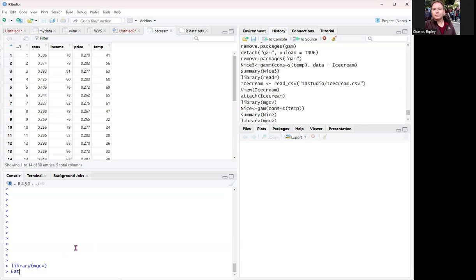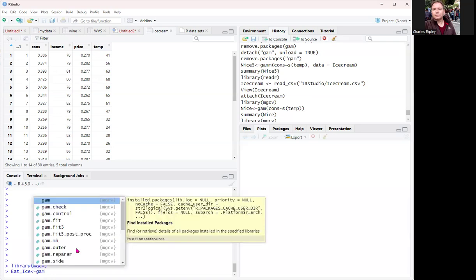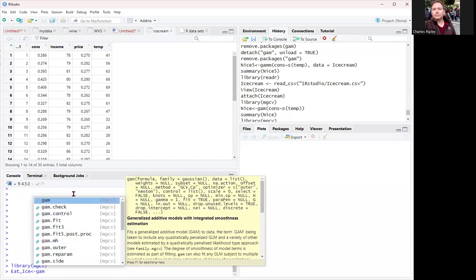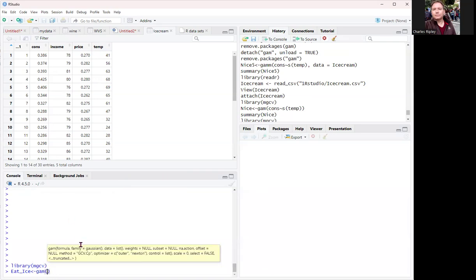All right. So we're going to call it eat ice. And we're going to use just the gam function like we would the LM function. And it's the exact same thing, just with a little twist, as I was running it before up there. I was doing without the S and with the S, which is pretty interesting. We'll just take a look. So it's just conventionally the same.